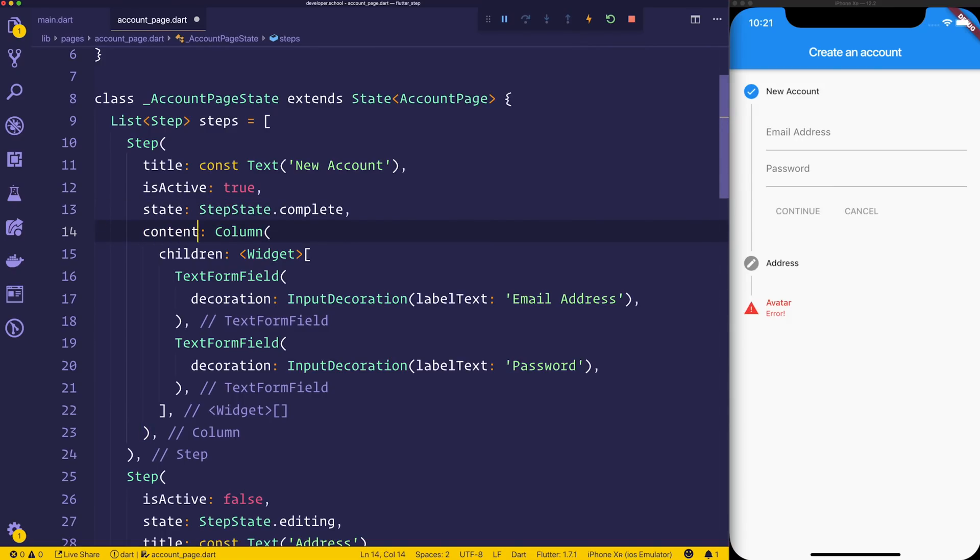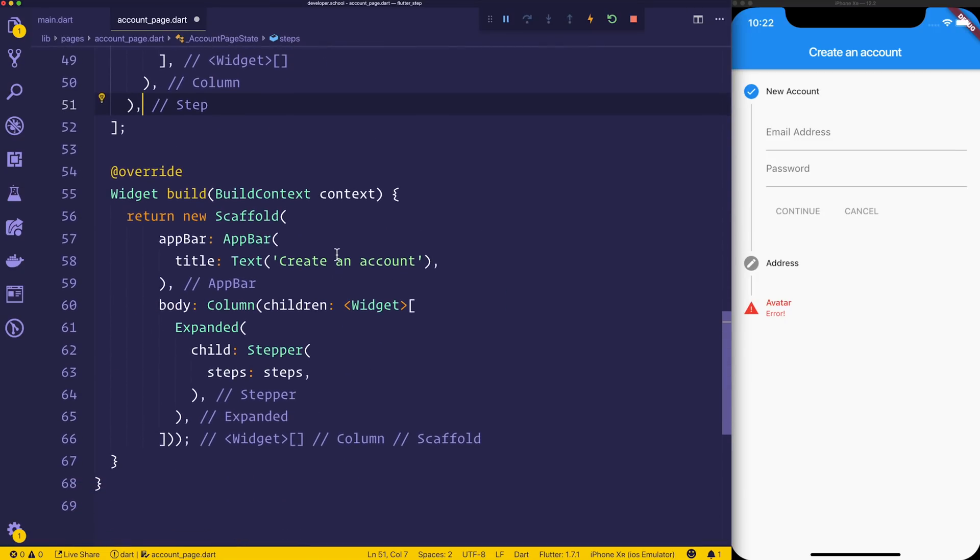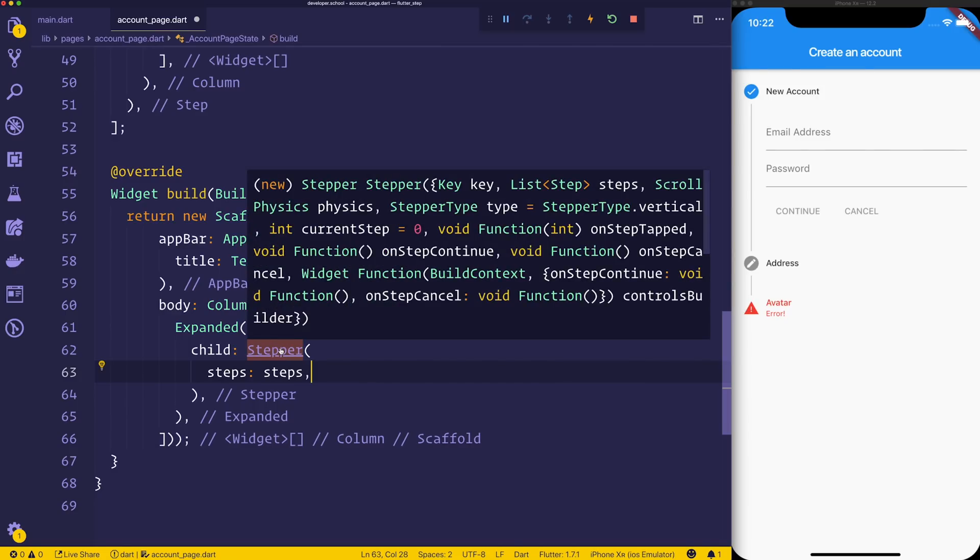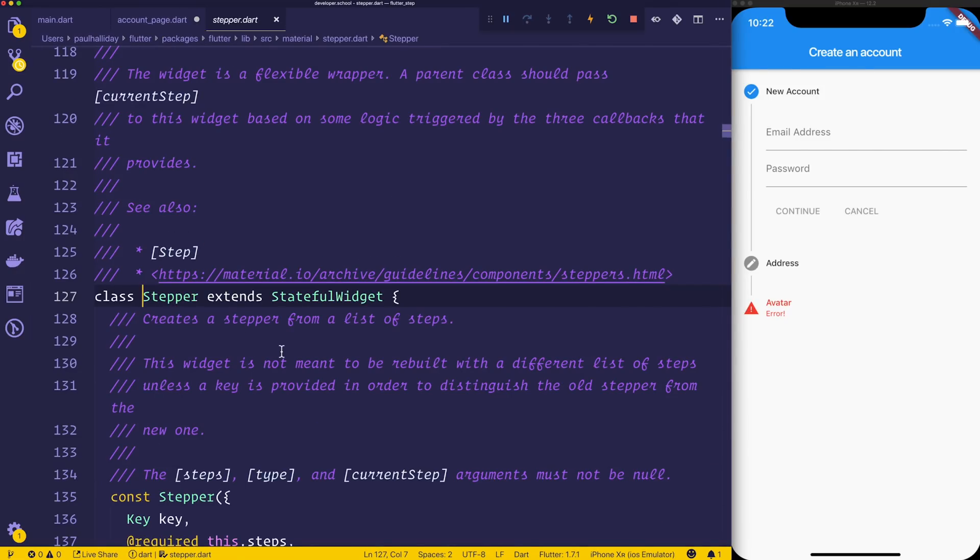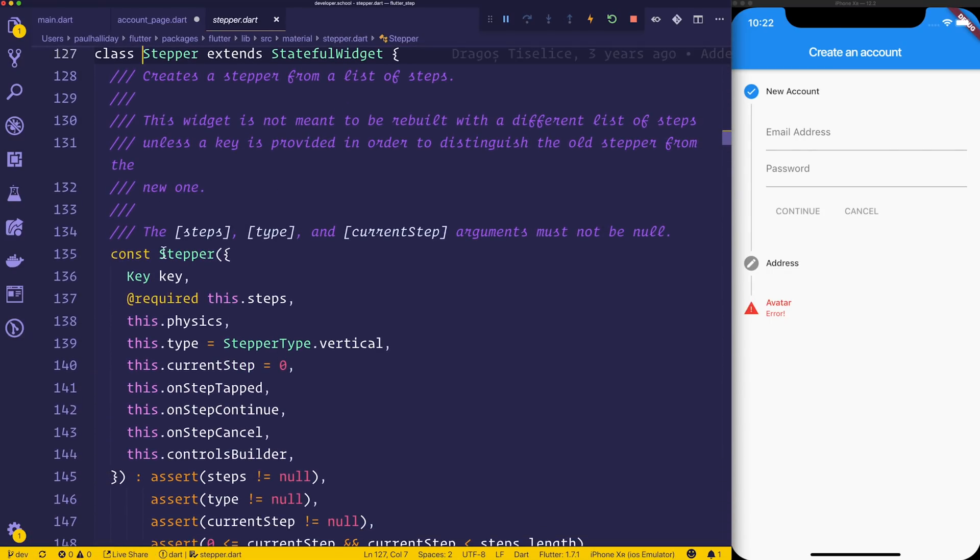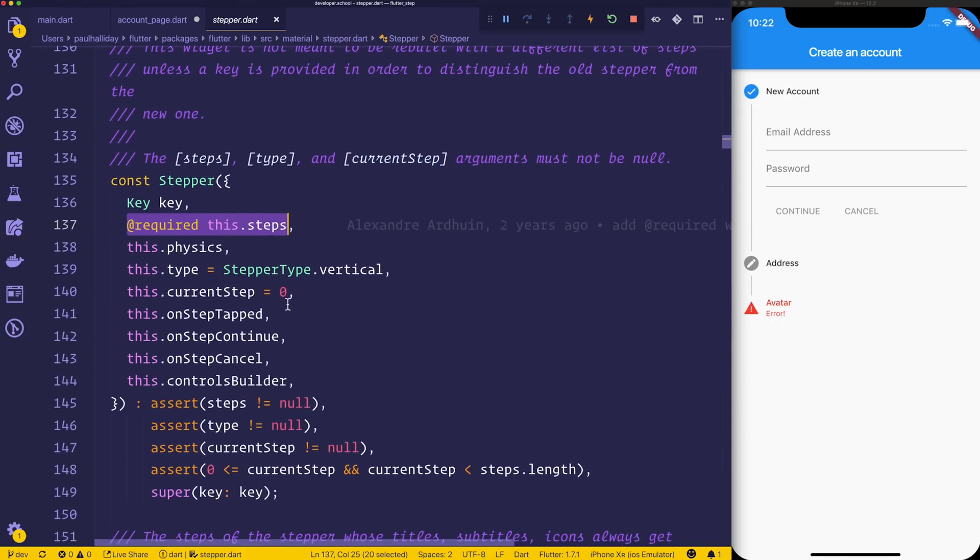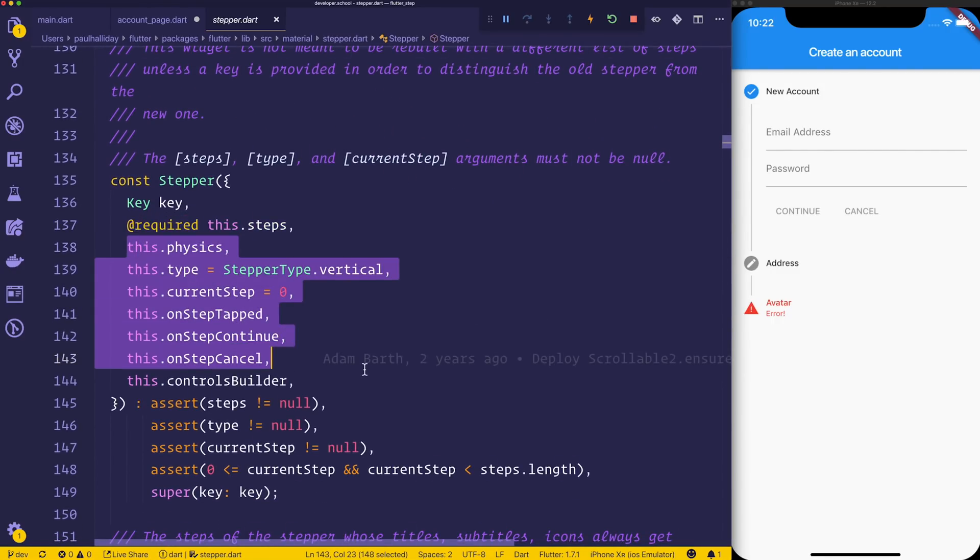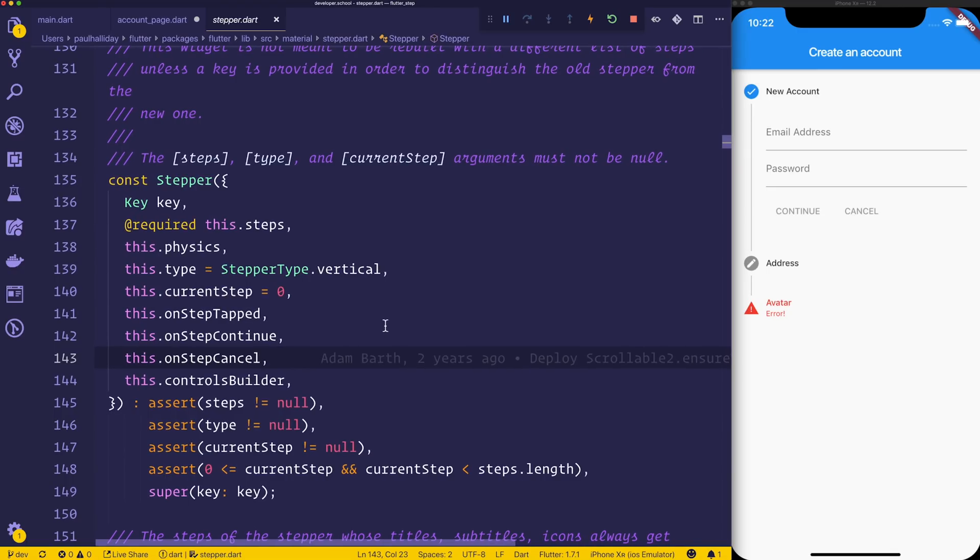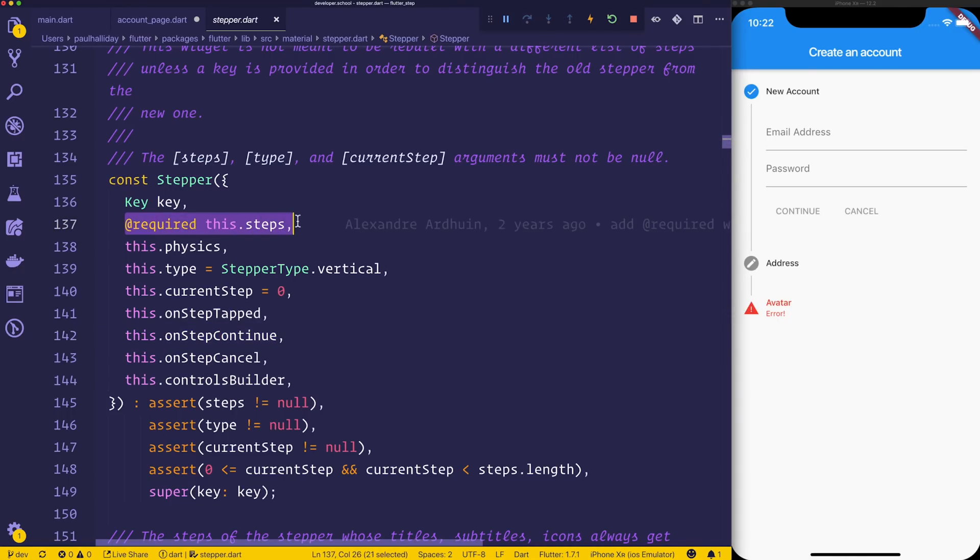When we move down into the build method, we can see that we have this stepper that has the steps as a parameter. So if we hit command click on the stepper - I imagine that will be control click for Windows - we can see that the stepper expects a required steps and also takes some other properties as well, but these aren't actually required. Obviously in order to use the stepper appropriately, you will actually need to use these functions, but to actually get the stepper on screen, we simply just need to provide the steps.